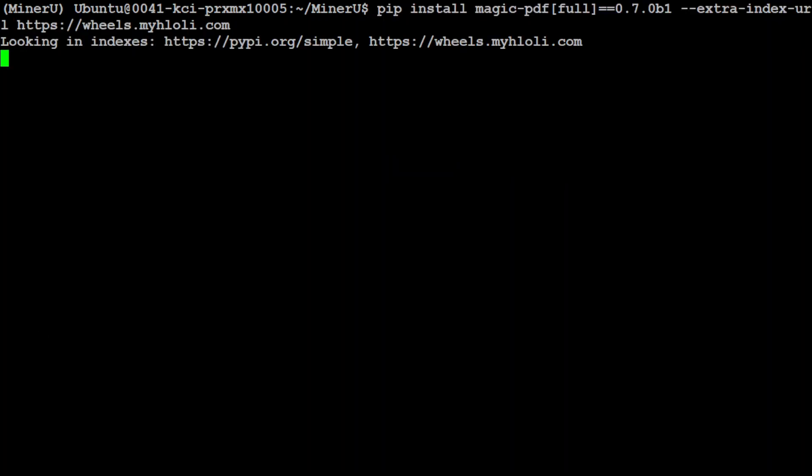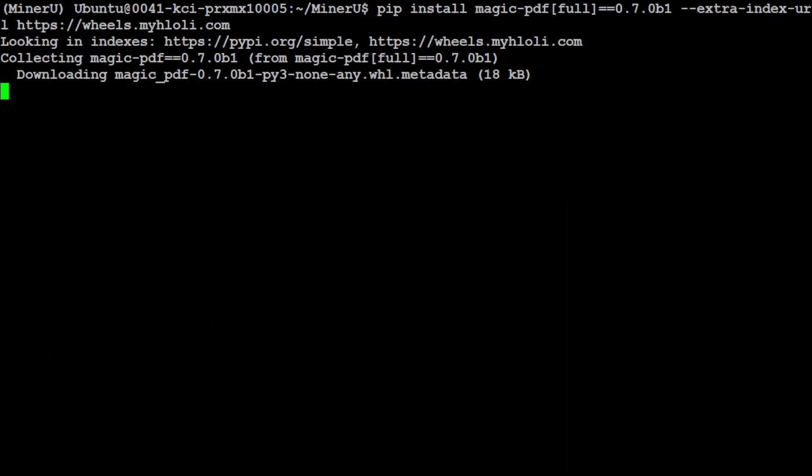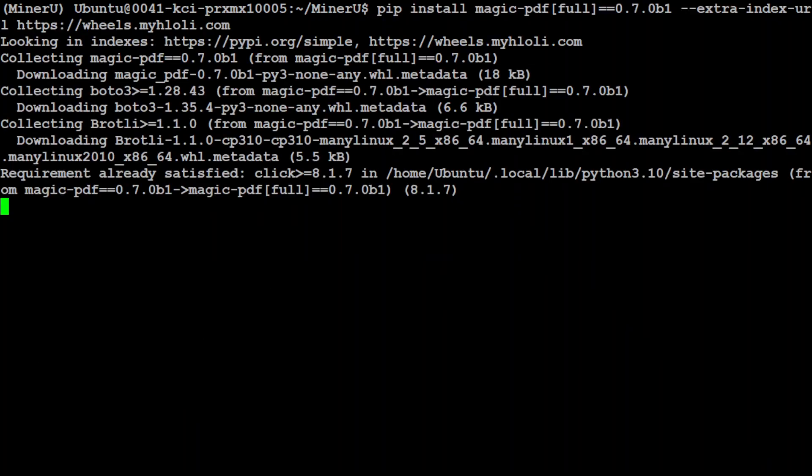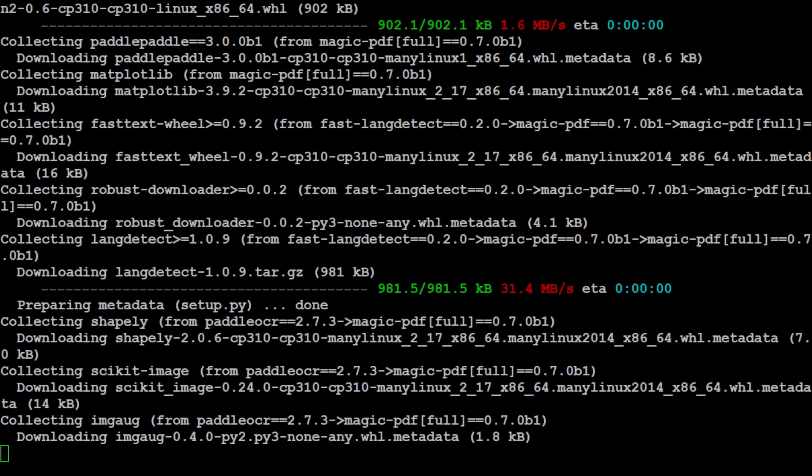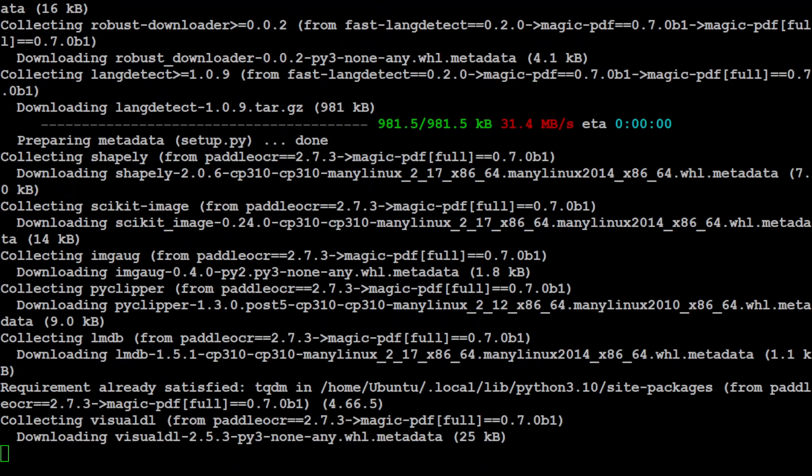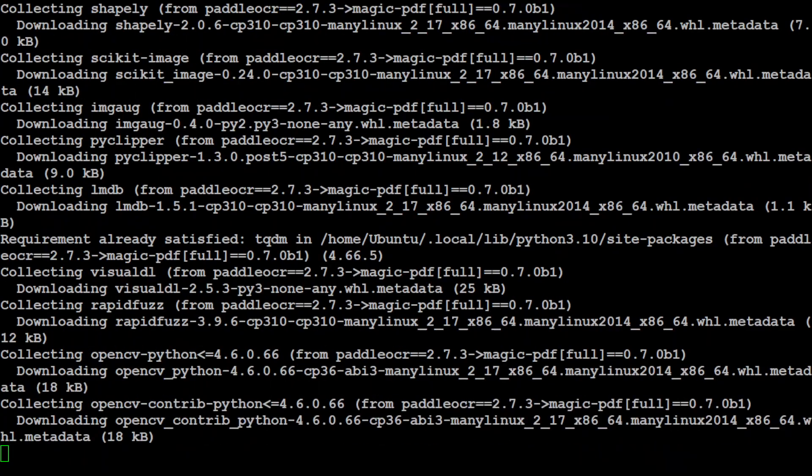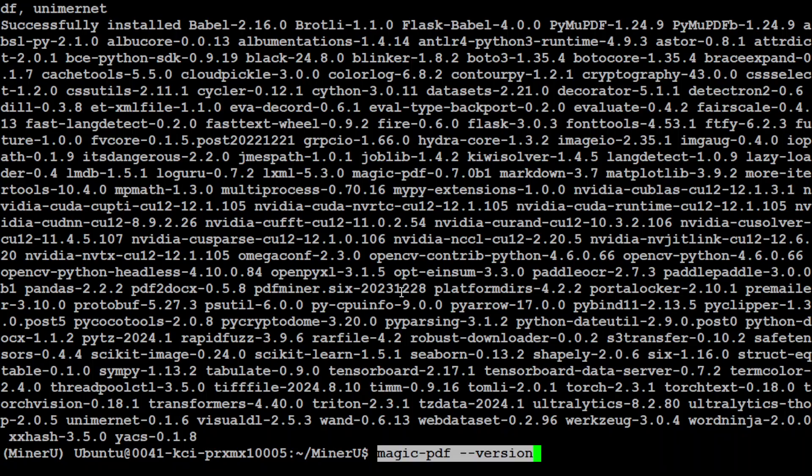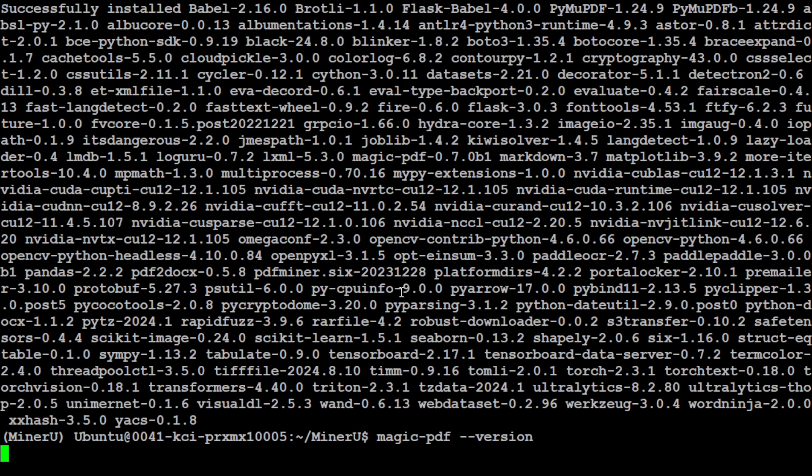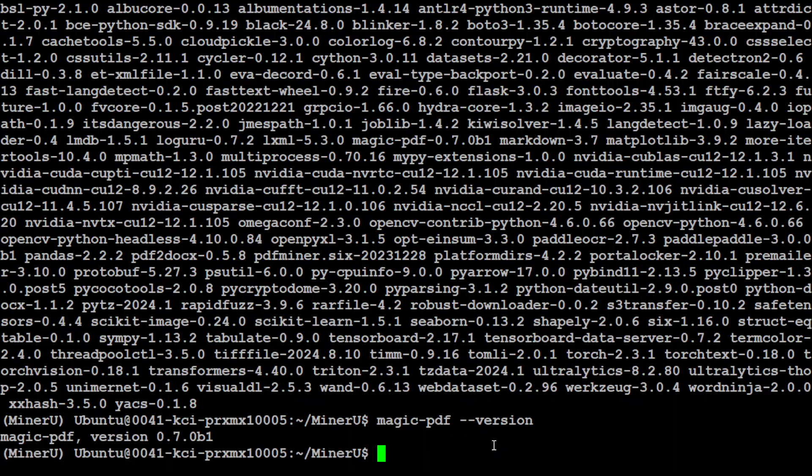And that has installed all the prerequisites. We can also check the magic-pdf version and it is 0.7.0. That is good. If it is any less than that, you would need to upgrade it because it requires minimum this version.